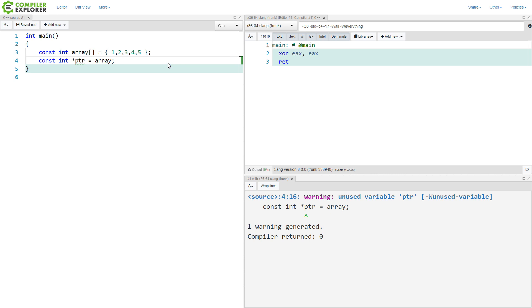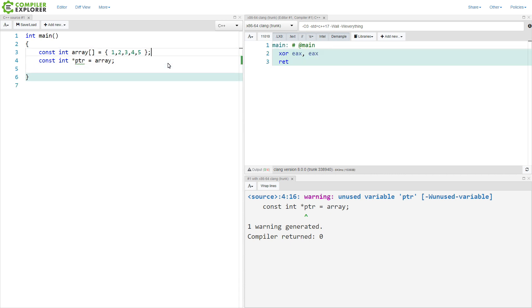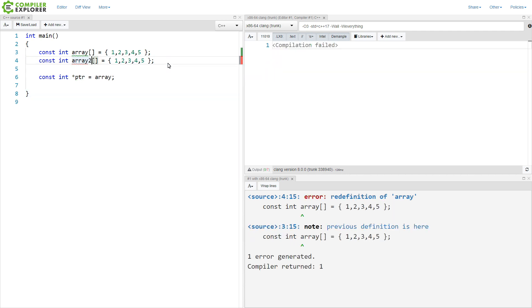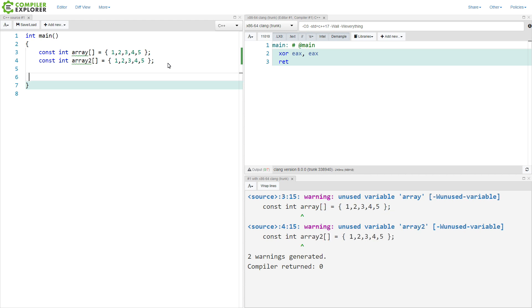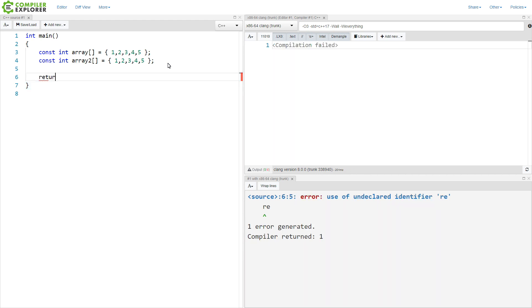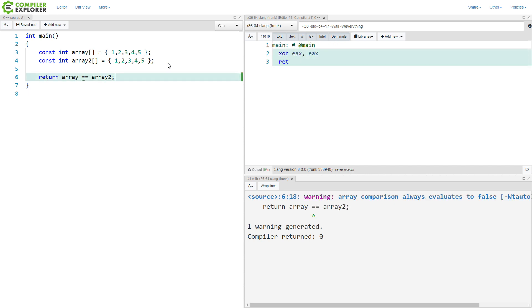So this array that we have here really, really easily implicitly converts to a pointer. But it's kind of worse than that. If we were to have two arrays like this that have the same exact values,